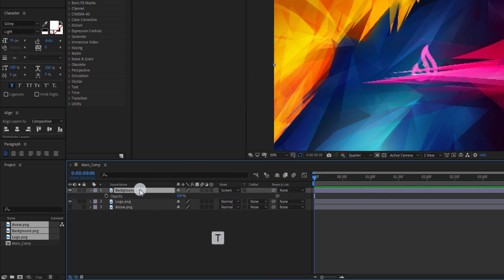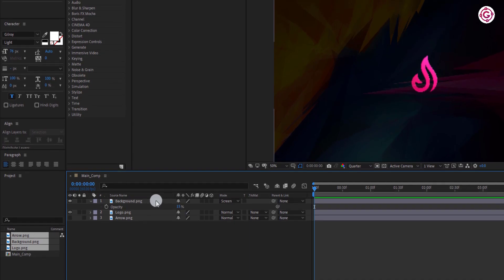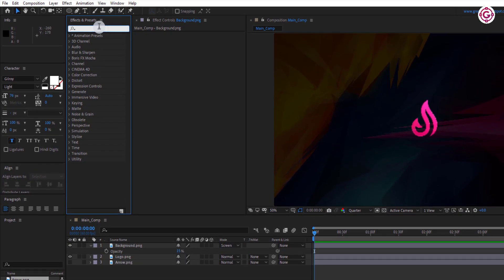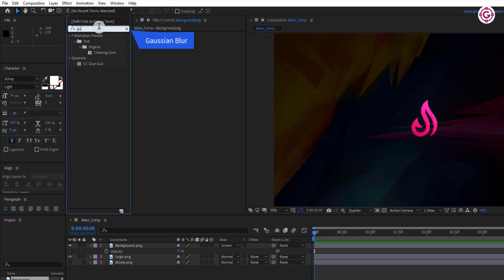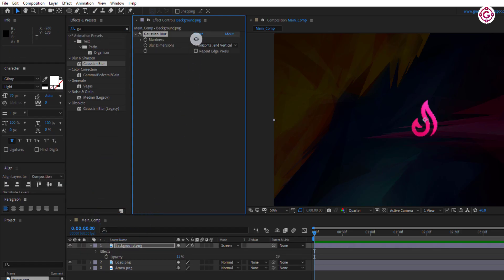Press T to open opacity and change the value to 15. Go to effect and presets and search for Gaussian blur effect. Drag and drop to the background layer and make the value to 15.